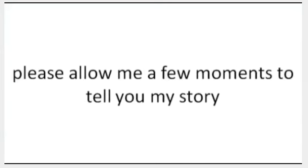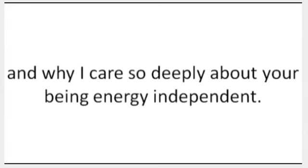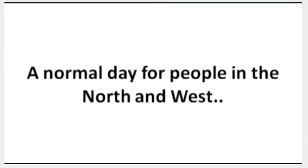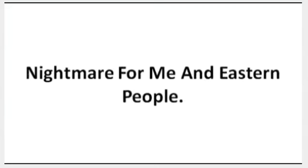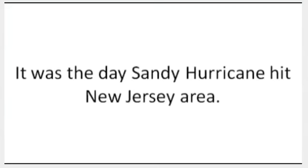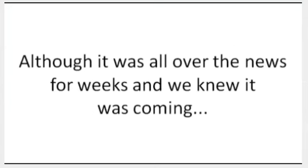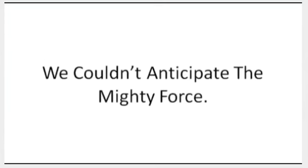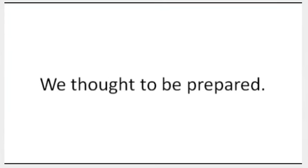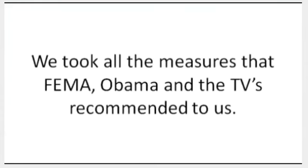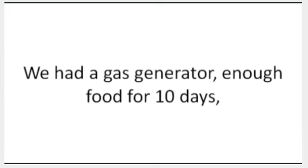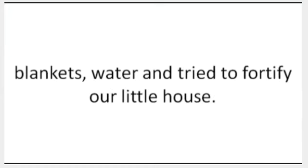Before telling you exactly what to do, please allow me a few moments to tell you my story and why I care so deeply about your being energy independent. October 30th, 2012: a normal day for people in the north and west, nightmare for me and eastern people. It was the day Hurricane Sandy hit the New Jersey area. Although it was all over the news for weeks and we knew it was coming, we couldn't anticipate the mighty force. We thought to be prepared. We took all the measures that FEMA, Obama, and the TVs recommended to us. We had a gas generator, enough food for 10 days, blankets, water, and tried to fortify our little house.